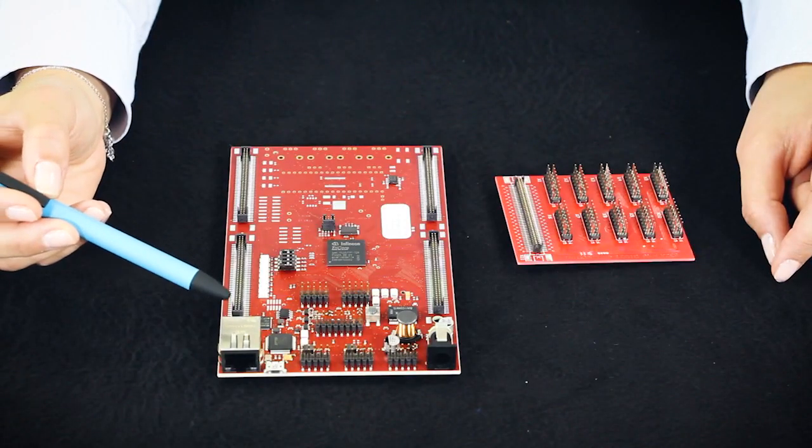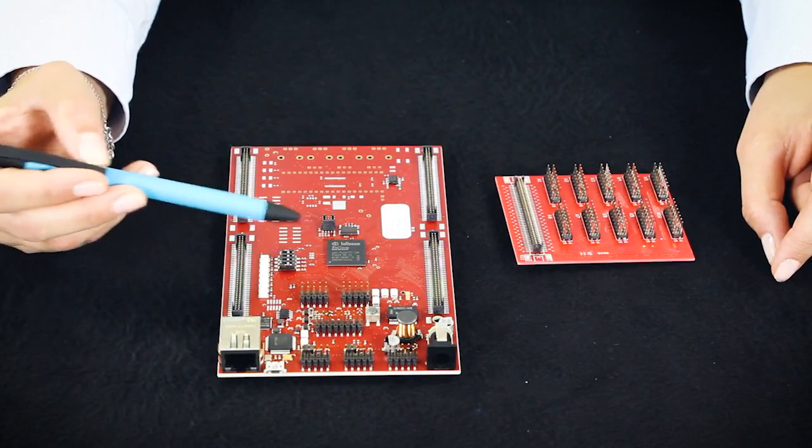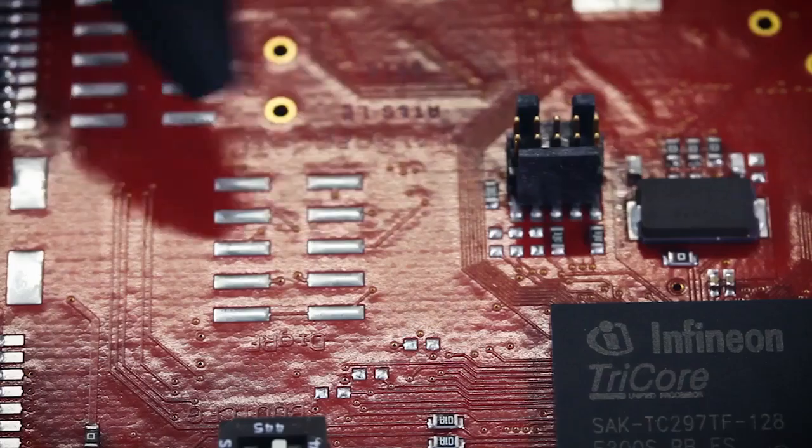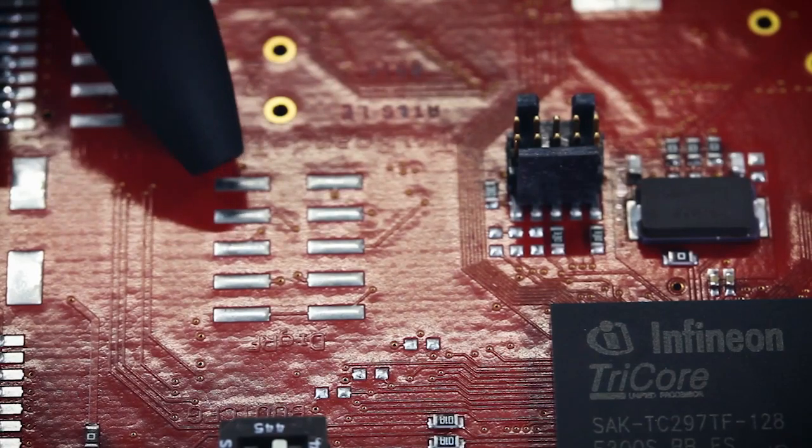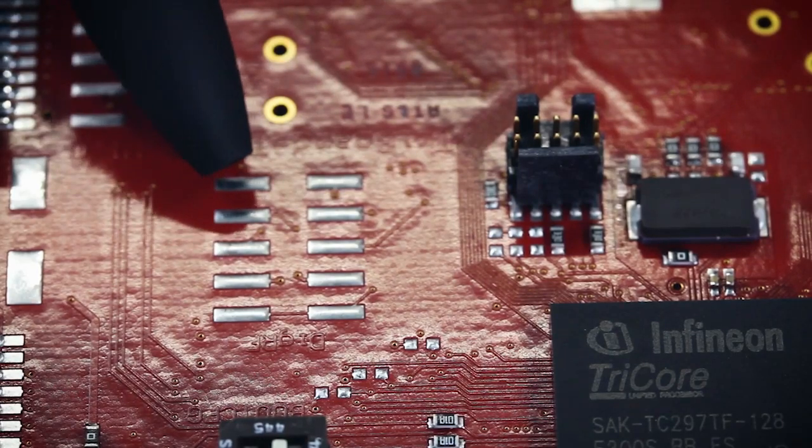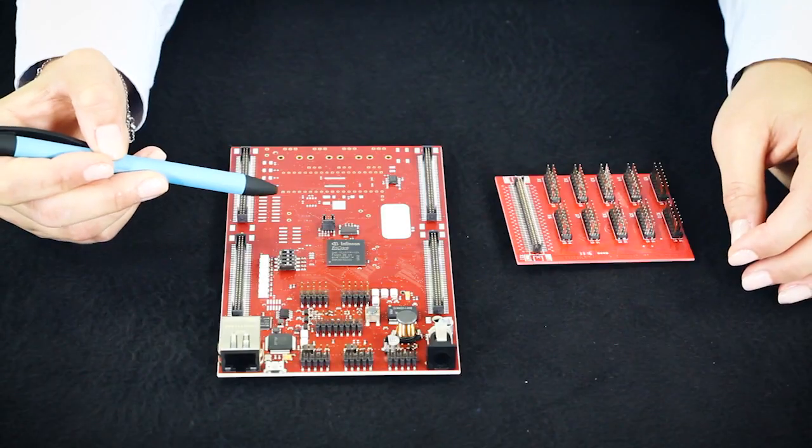Additionally, we have an Ethernet connector with a PHY interface to the micro. Here we have an HSSL connector for the interconnection of two Aurix microcontrollers.